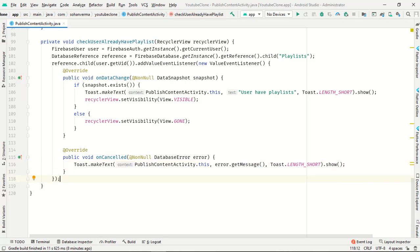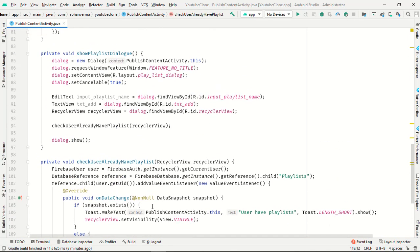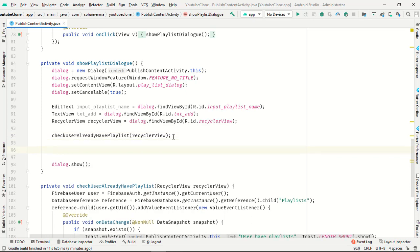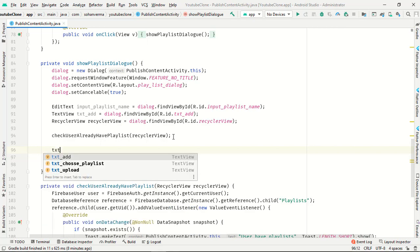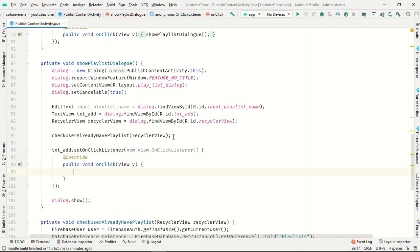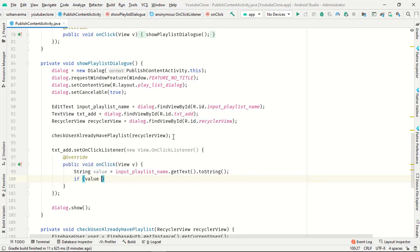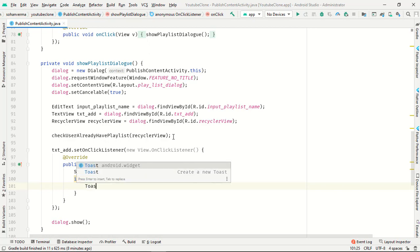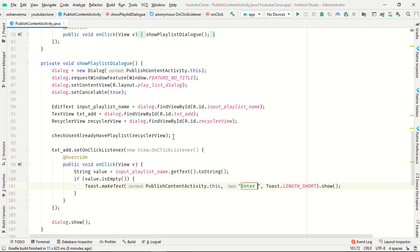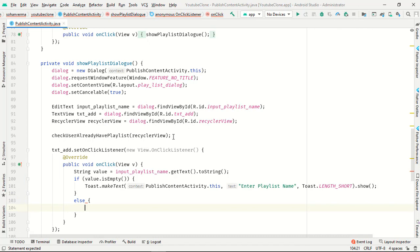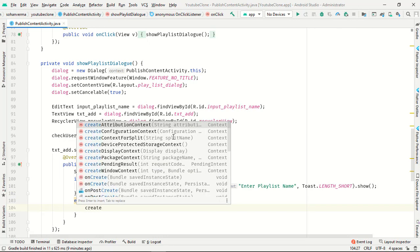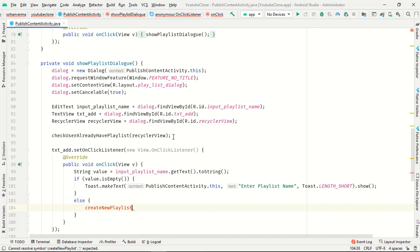Now below the checkUserPlaylist call, set an onClickListener on txt_add. Get the string value from the input field using getText().toString(). If the value is empty, show a toast asking the user to enter a playlist name.